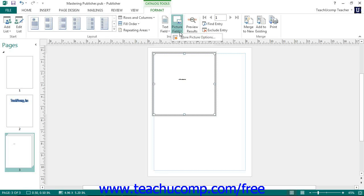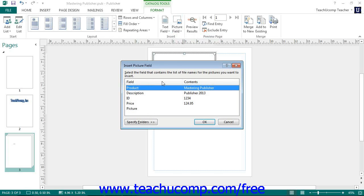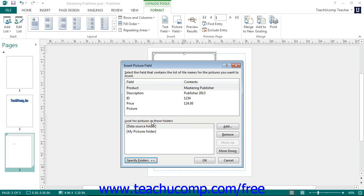If you click the Picture Field button and then choose the More Picture Options command from the drop-down, you can open up the Insert Picture Field dialog box. At the bottom of this dialog box, click the Specifies Folder button to expand the dialog box and show the list of folders within which Publisher should look for pictures. You can add the folder that contains your product pictures to the existing list by clicking the Add button, which will open up the Browse window where you can select the folder. Alternately, you can simply move the pictures into one of the folders already specified. When finished, click the OK button to close the Insert Picture Field dialog box.